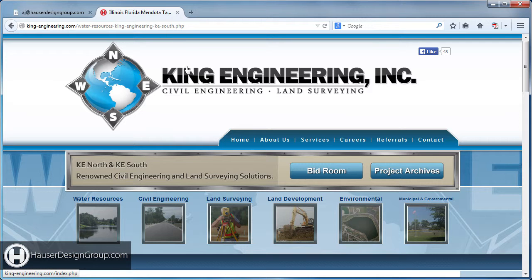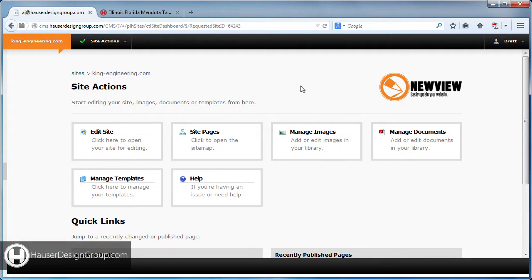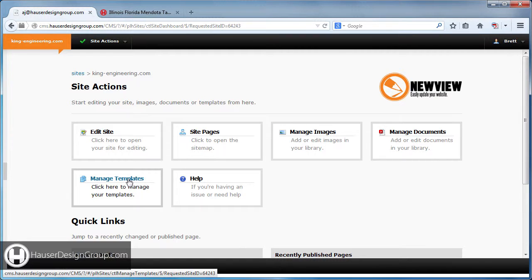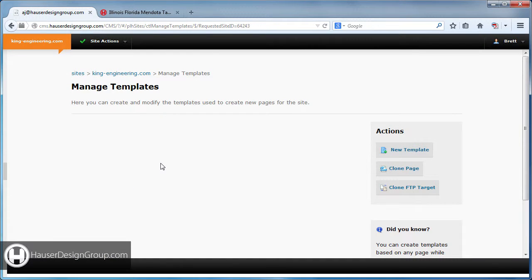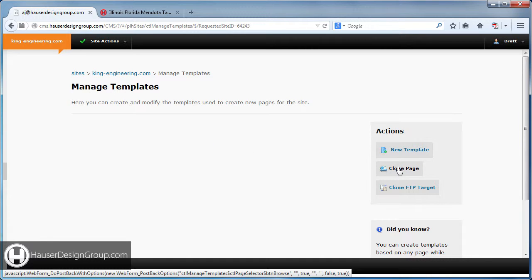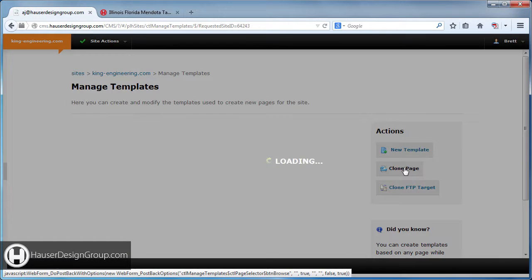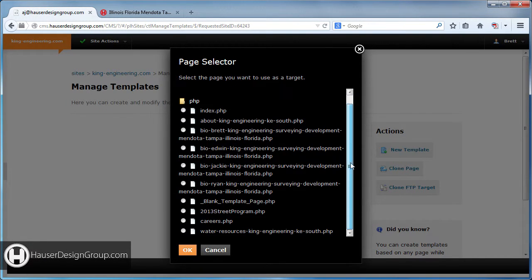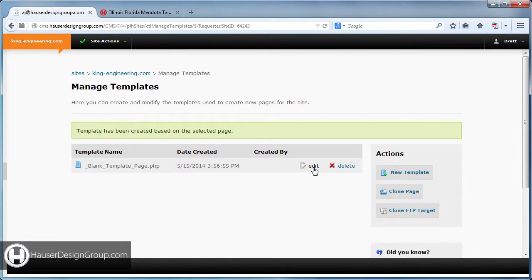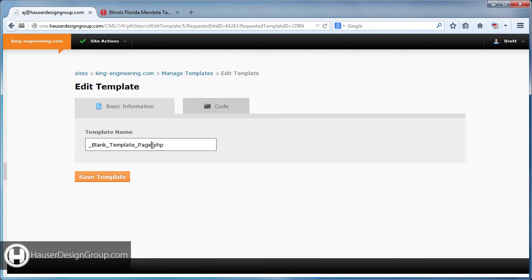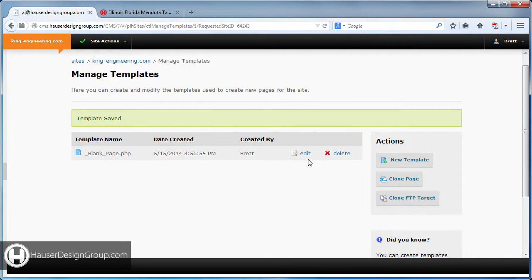Another thing I'd like to show you is how to create a template and then create a new page from it. Come back to New View and go to 'Manage Templates' — you'll get a blank screen. We want to clone a page from the existing site and make that into a template. I've already created a blank page with the main areas in it. Click 'Clone Page,' scroll down to 'Blank Template Page,' and it creates a clone. Edit the name, call it 'Blank Page,' and save.